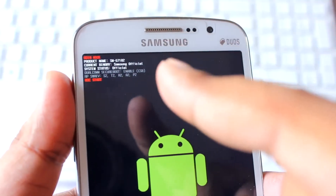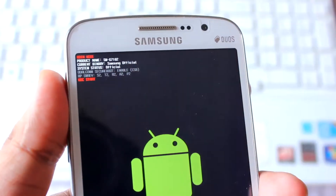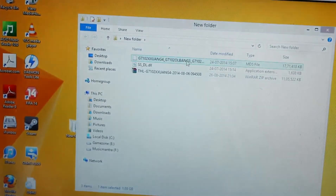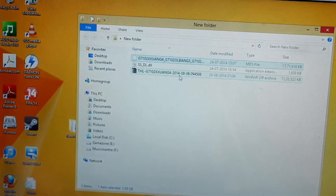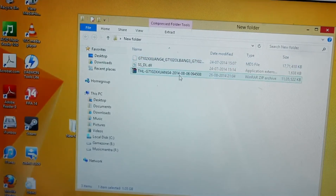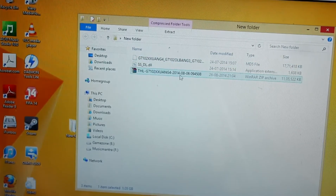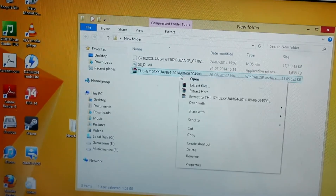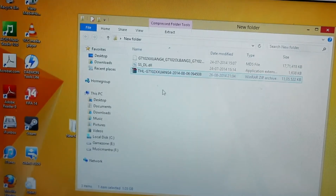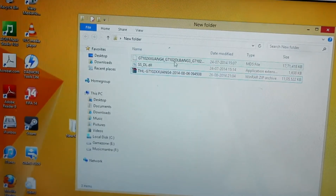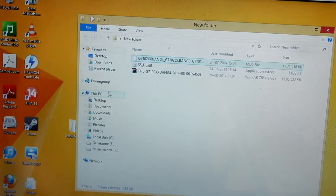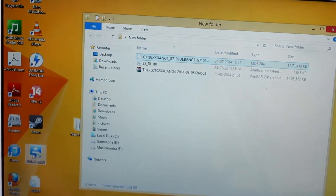We want to download this firmware. Once downloaded, you'll get a file — use WinRAR to extract it. Just right-click and select 'Extract Here' and you'll get two files. We need the firmware file and also the Odin application, which I've already downloaded.